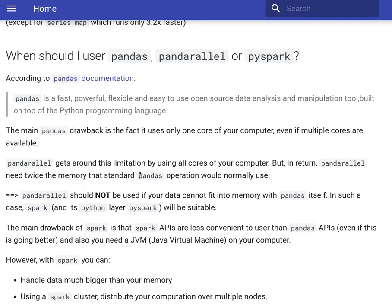Now what we will do is look into an example and see how Pandarallel can be applied to the Pandas apply function and what sort of improvement this change can bring to the code.